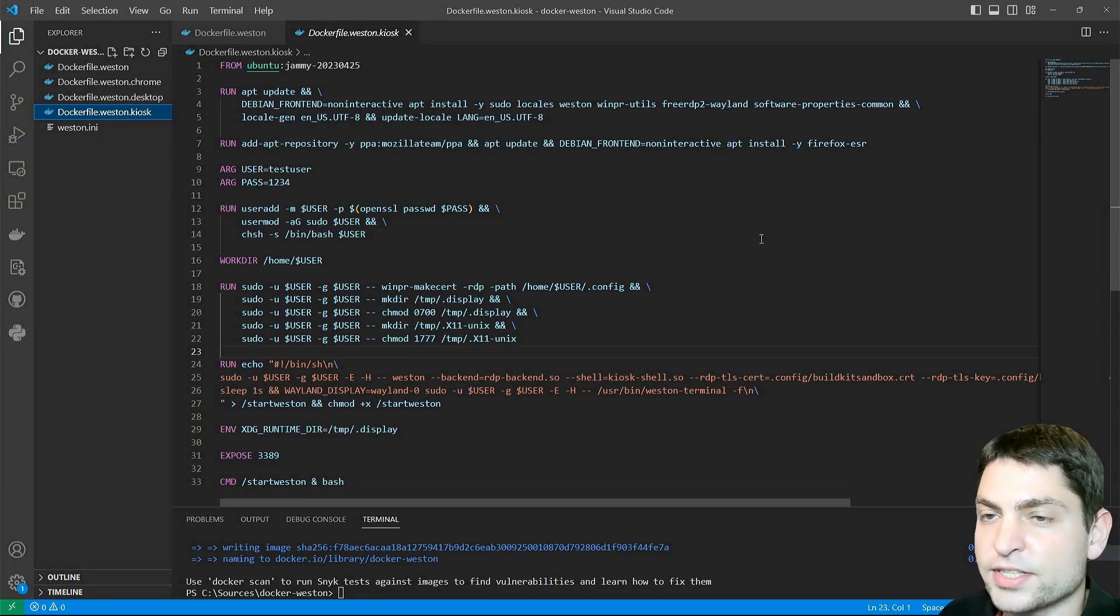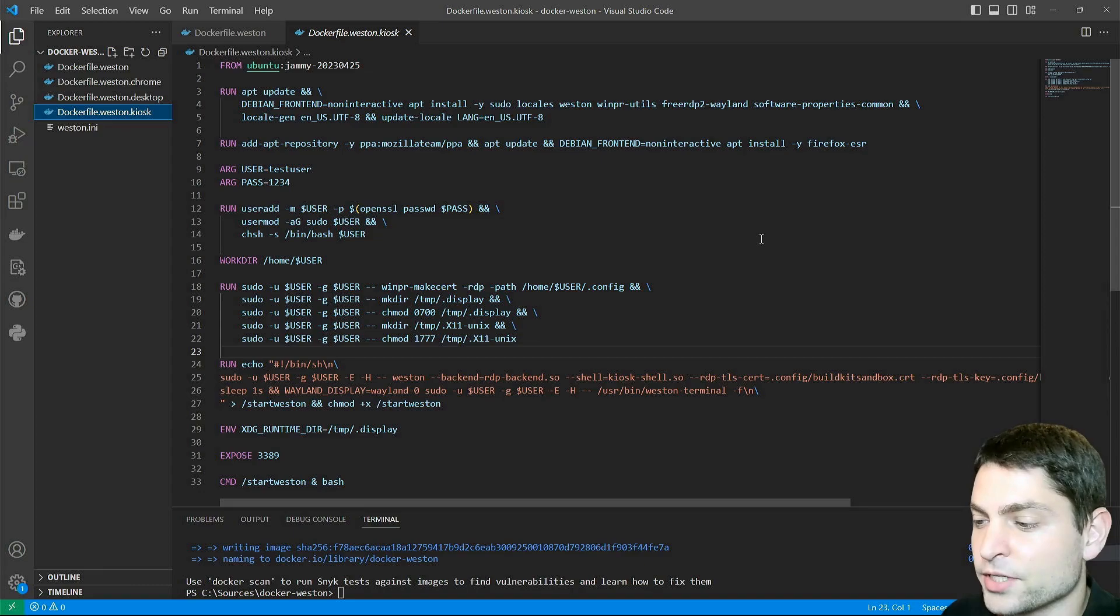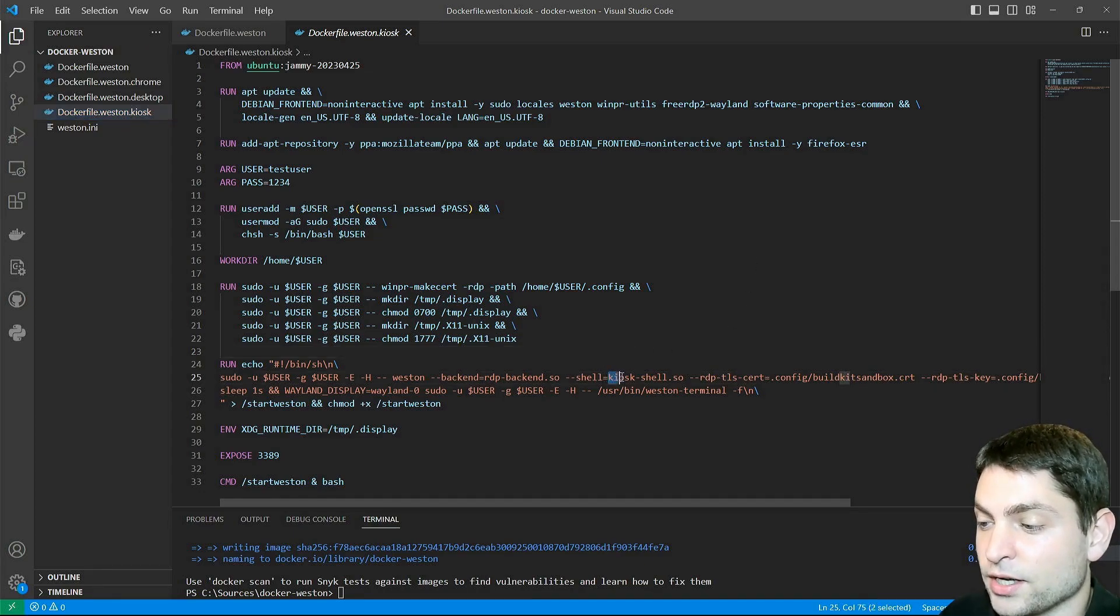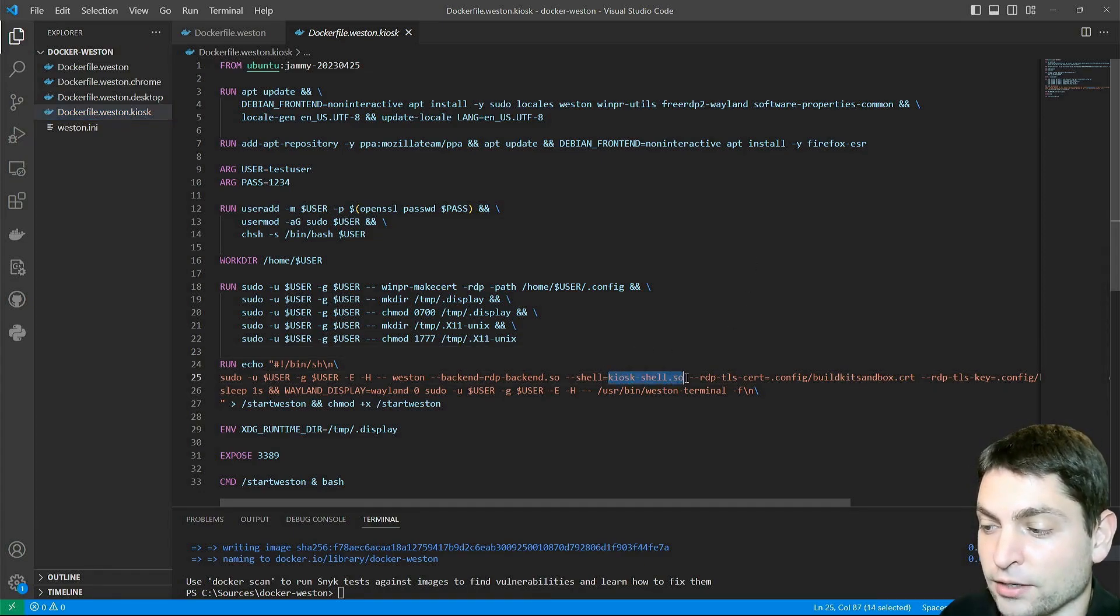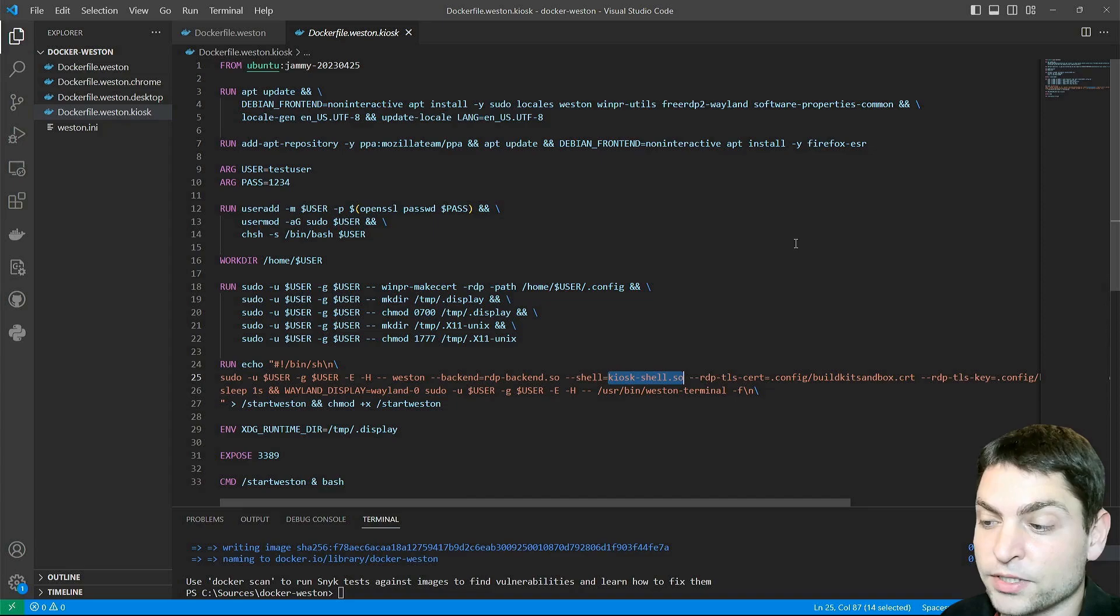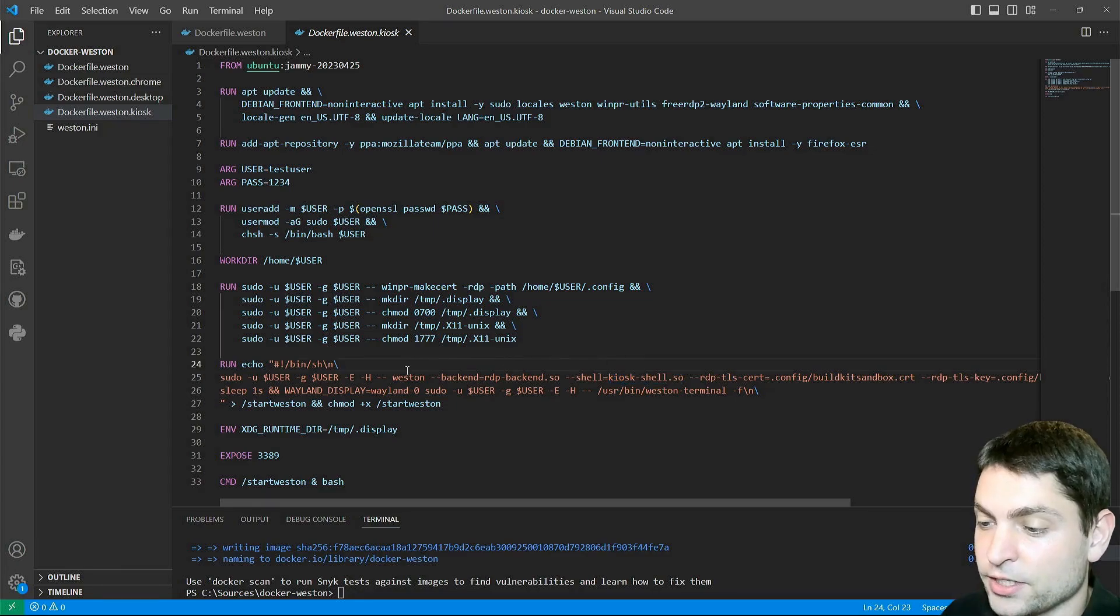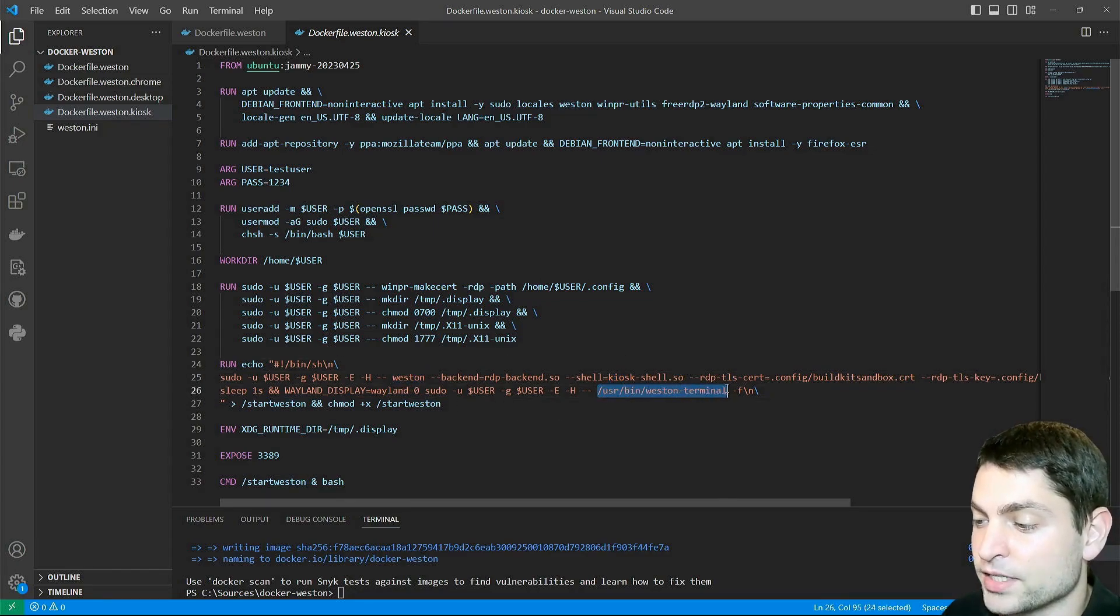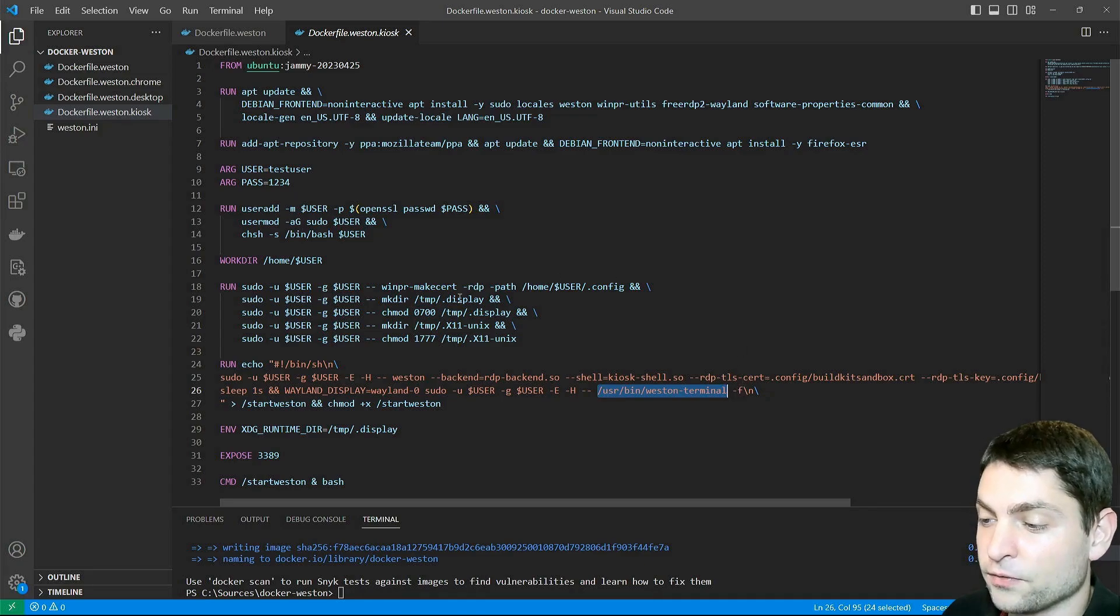This one is very similar as the previous one. The main difference is that this one is using a kiosk shell, instead of the default desktop shell. So this one starts Weston, and then starts the Weston terminal in full-screen mode.